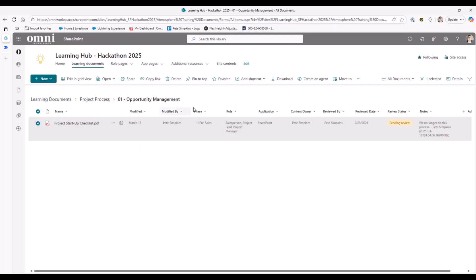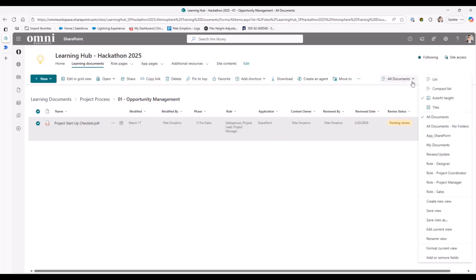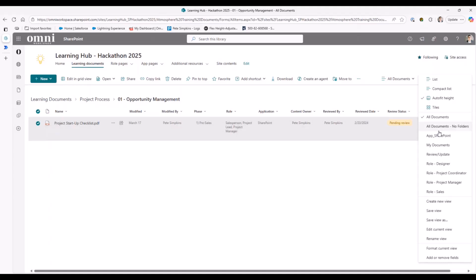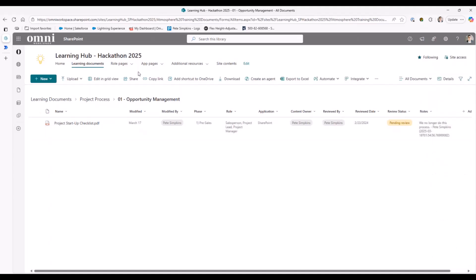Additionally, here we do want to highlight, we use those columns also to help highlight some of the views. So you'll notice that we build out views maybe specific to the roles that filter down. So maybe I only want to see the files that are related to the salesperson or designer or so on. You can have those right here, though, we'll build them into what I'll cover next, which is our role pages.